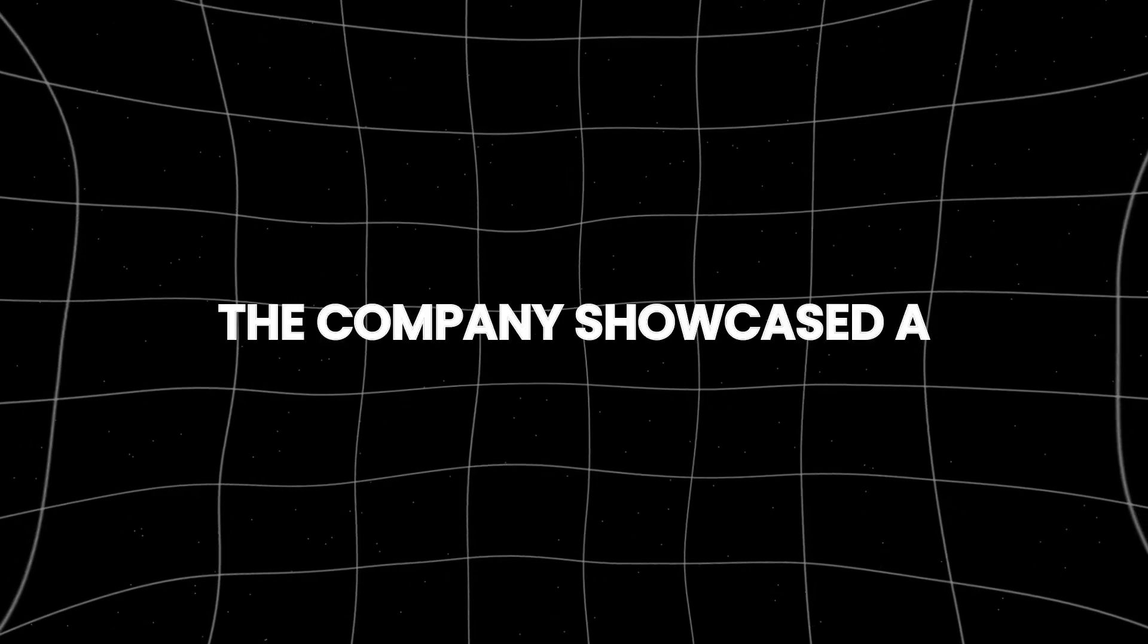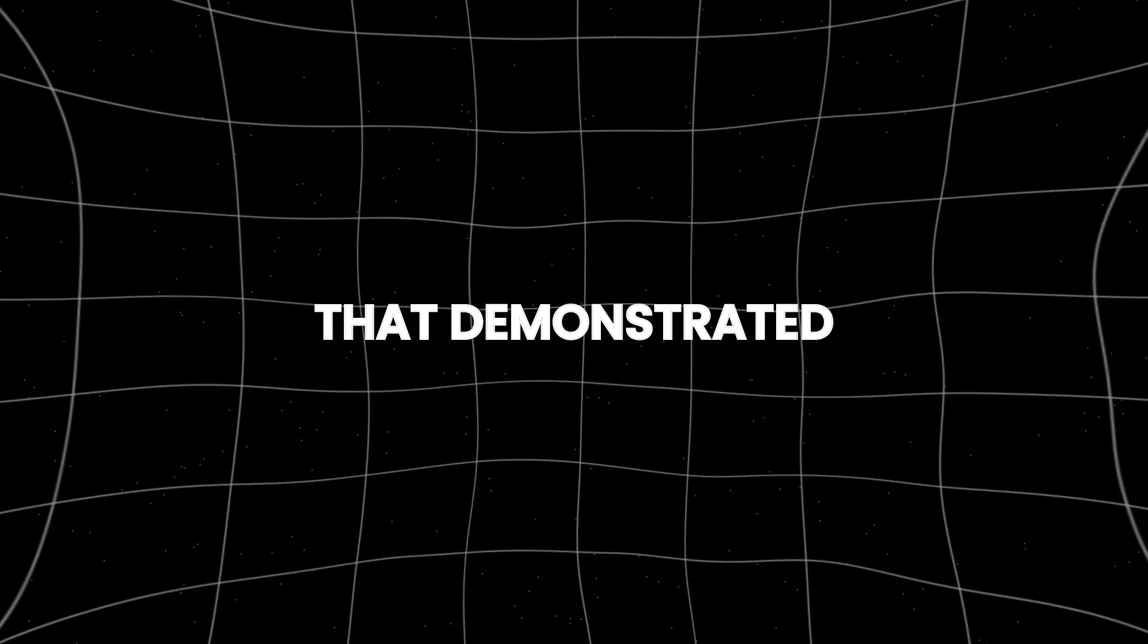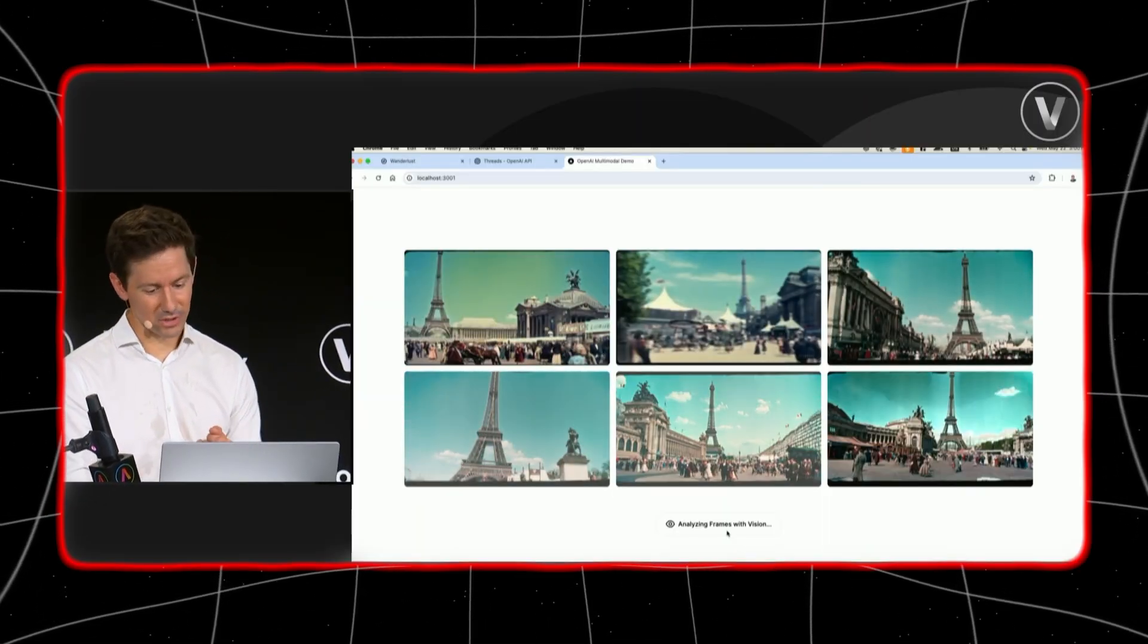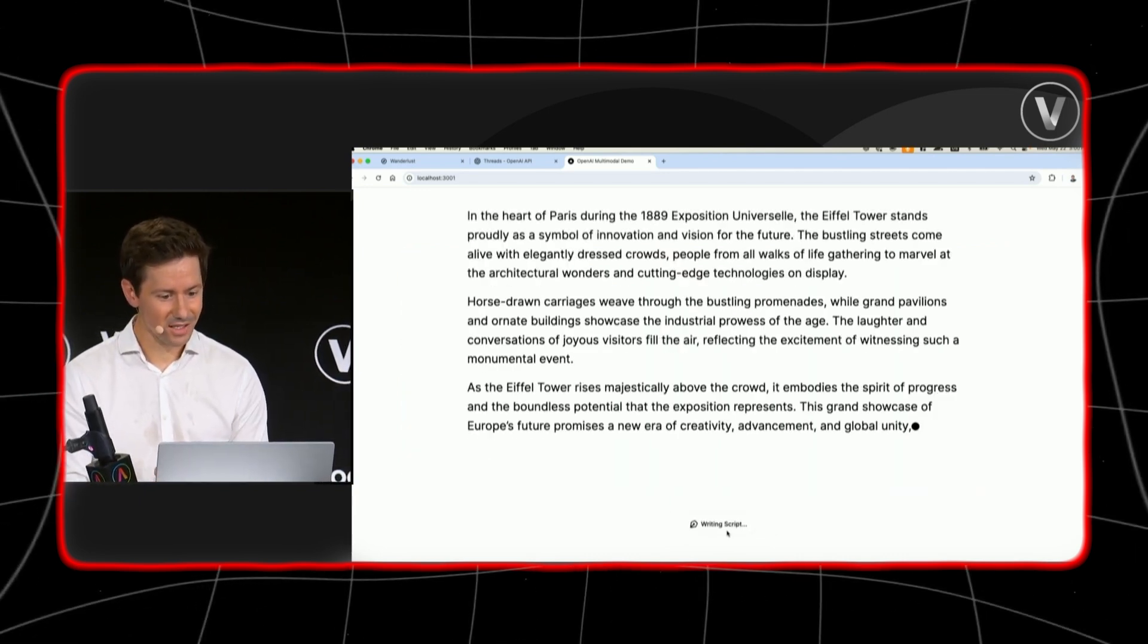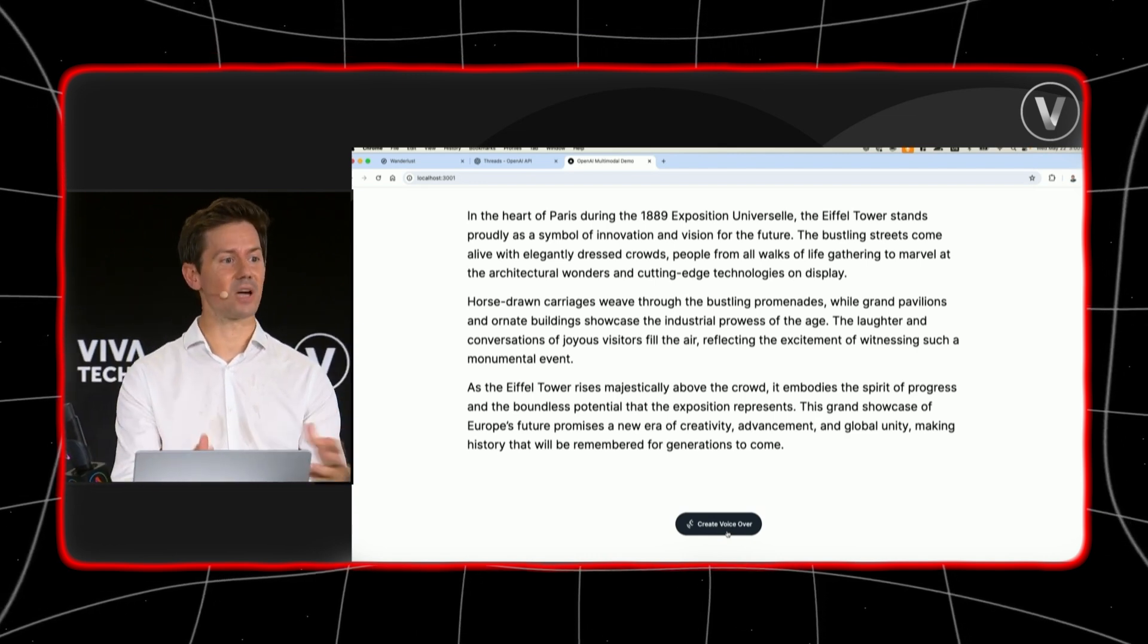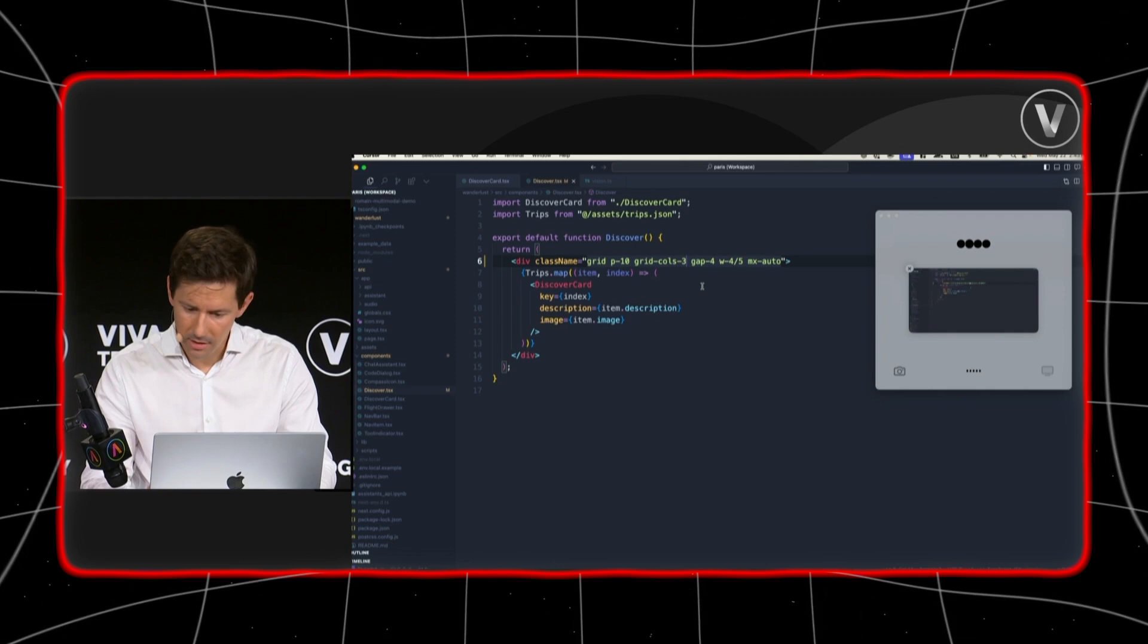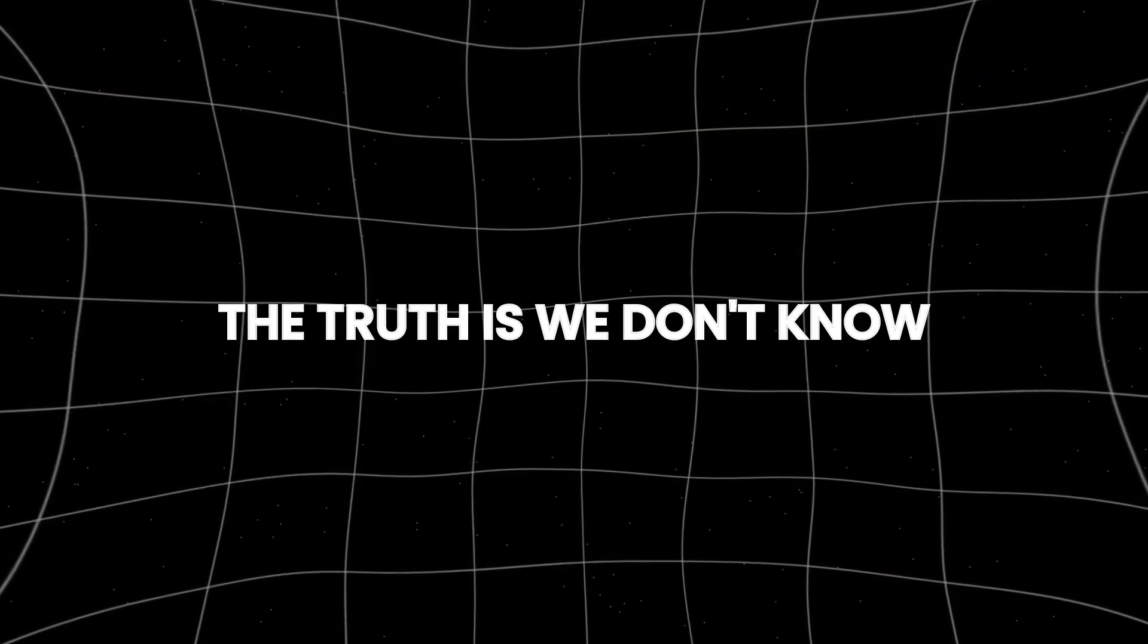Recently, the company showcased a research project using GPT-4 that demonstrated human-like reasoning skills. This hints that OpenAI could soon reach what is sometimes referred to as the reasoner's level of AI, where the system can think and reason more like a human. But how close does this bring OpenAI to achieving artificial general intelligence?